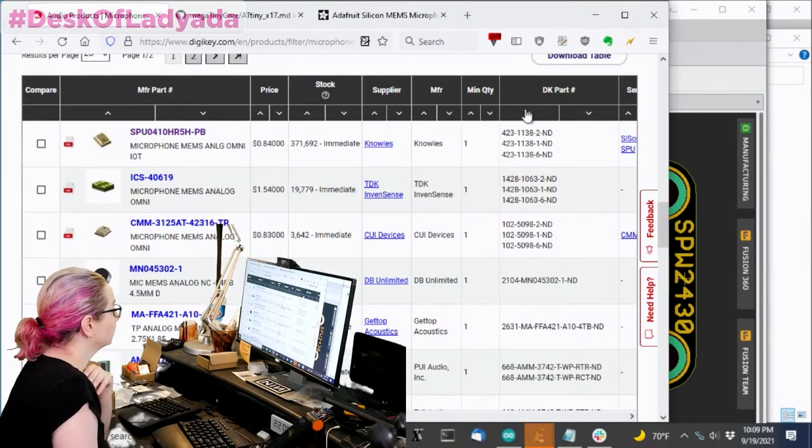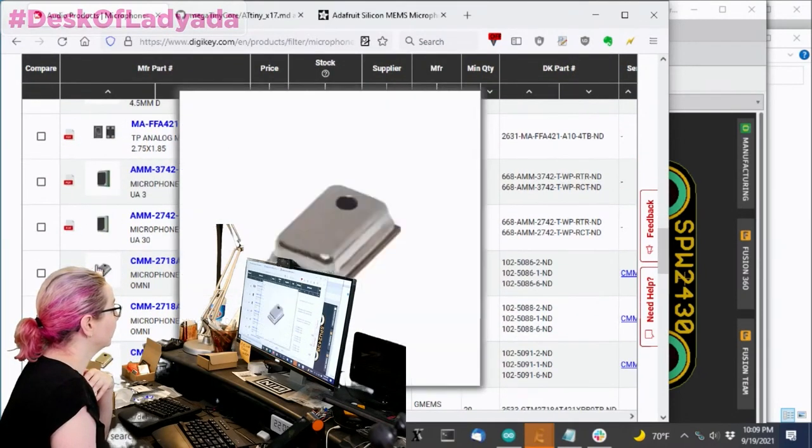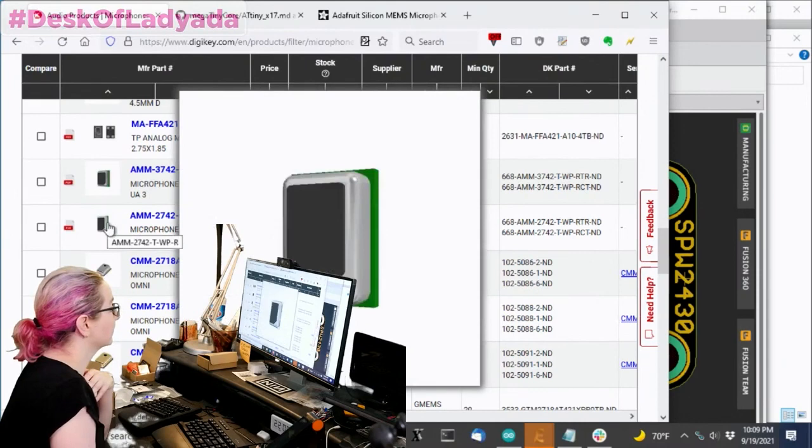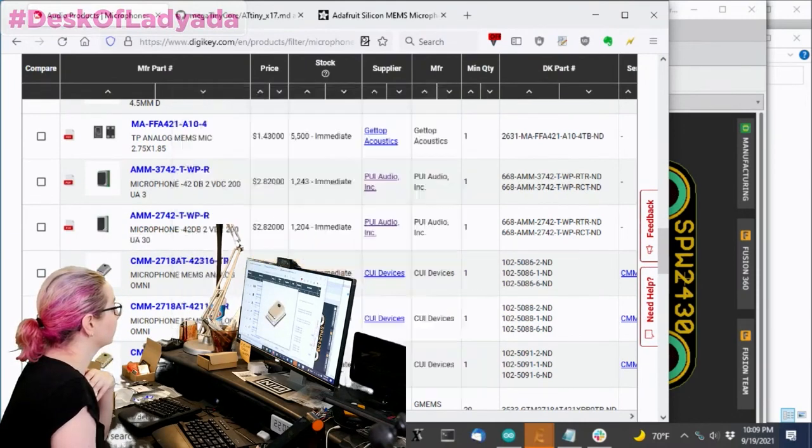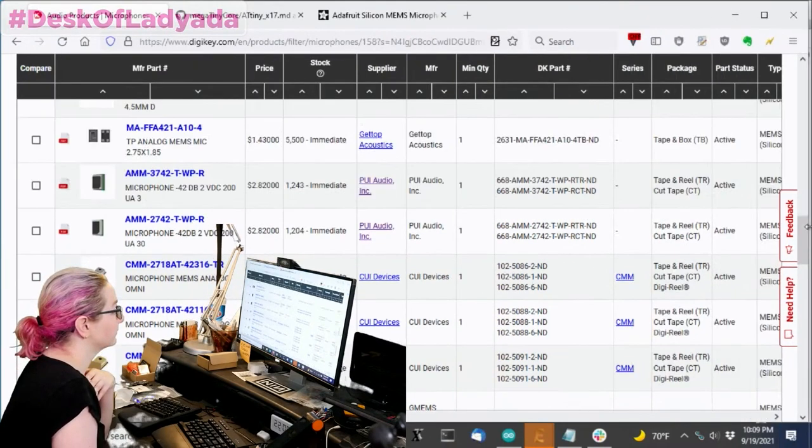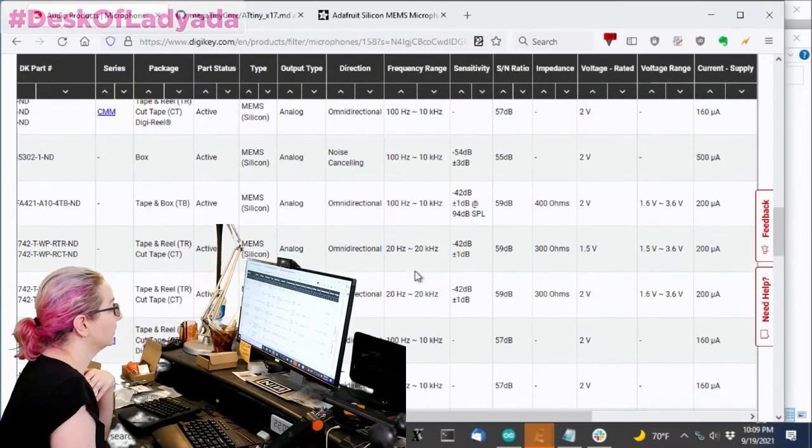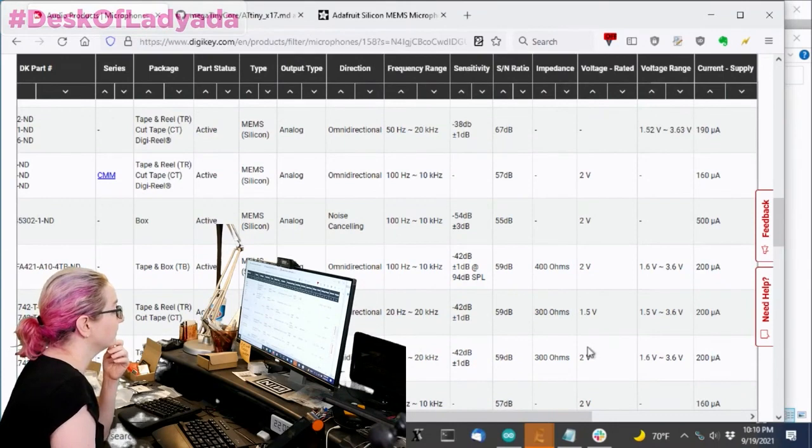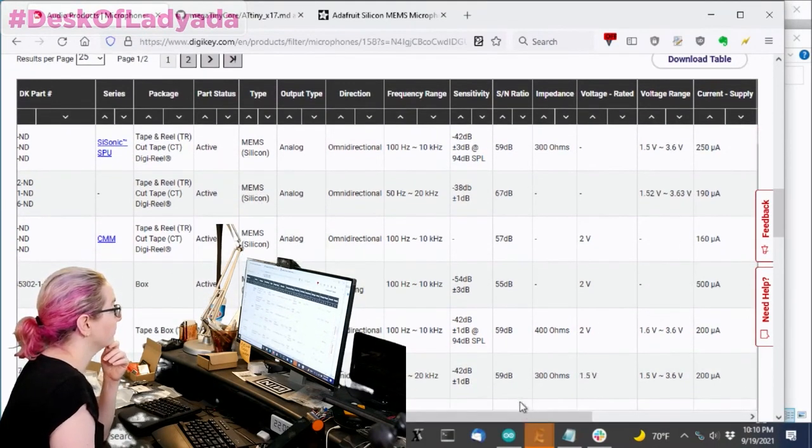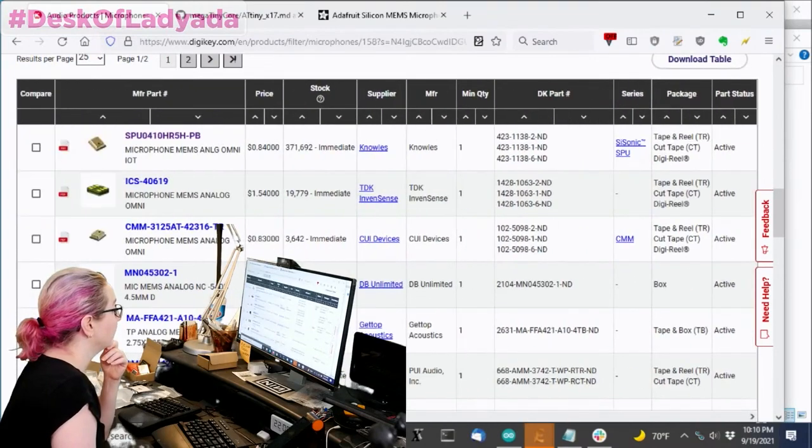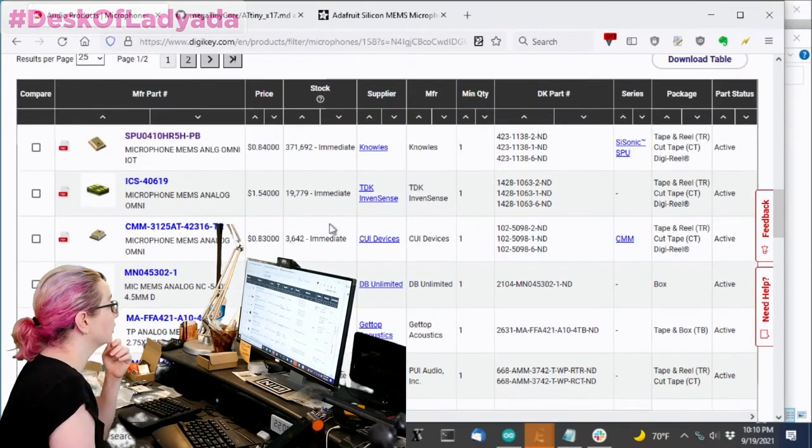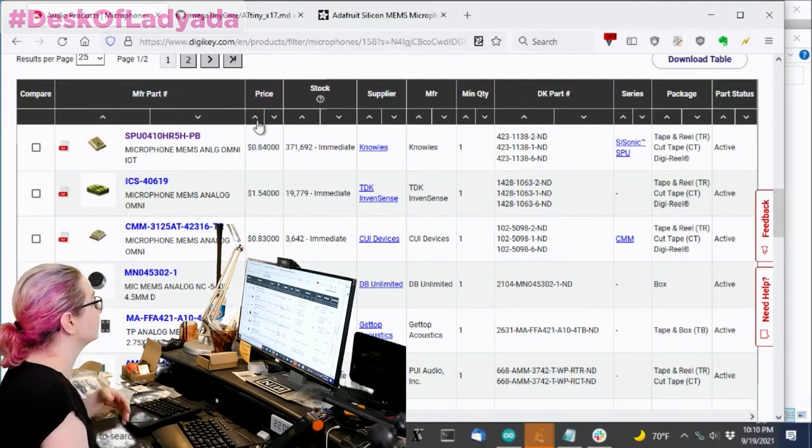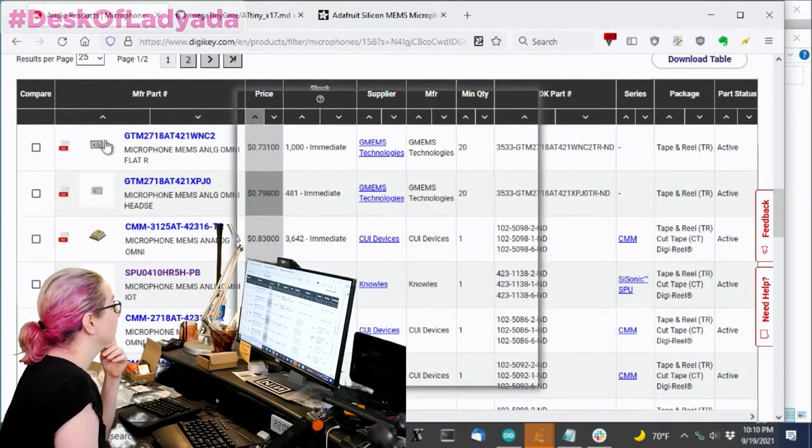And so it looks like there's a lot of options here, which is really nice. Again, these are kind of generic. There's this sort of weatherproof version. And looking at the ranges, it looks like I can do 20 to 20 kilohertz. That's kind of cool. And they're all going to be 3 volts. But you're going to pay more for fancier. So let's sort by price and see what we get.